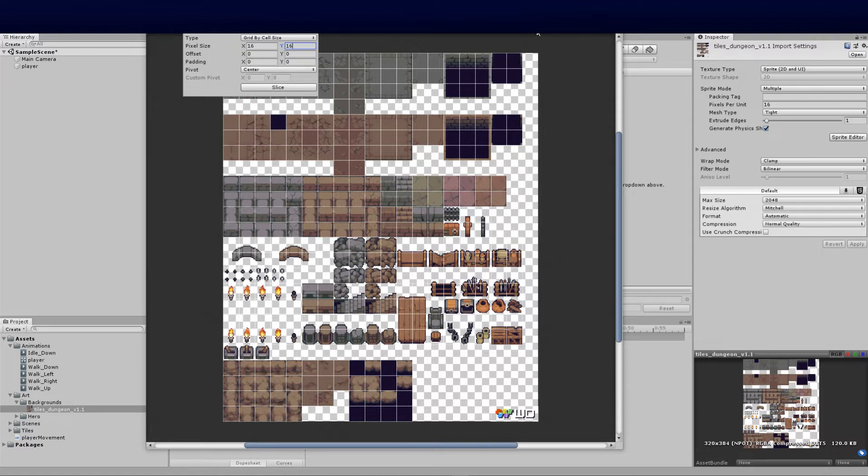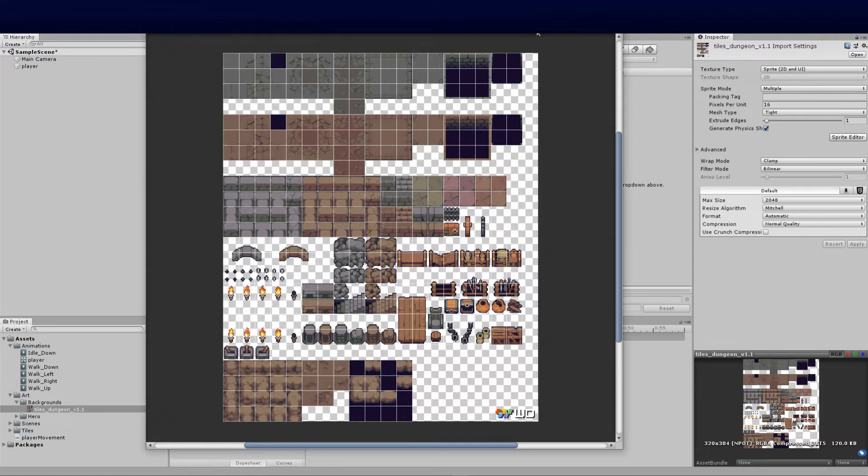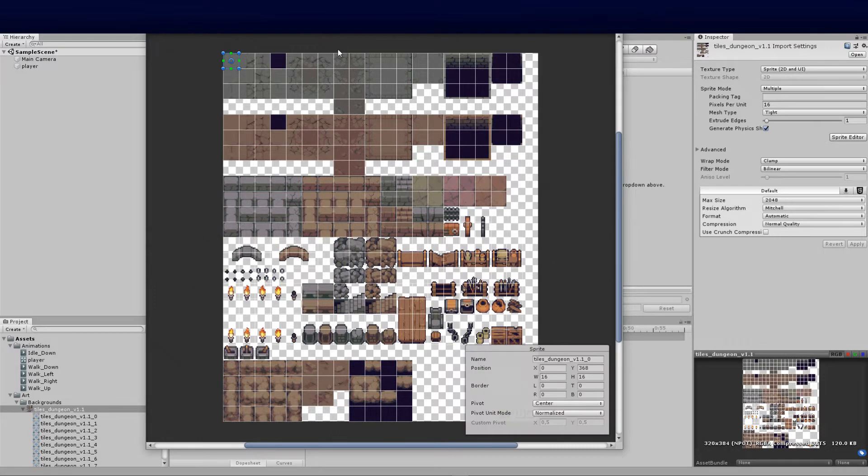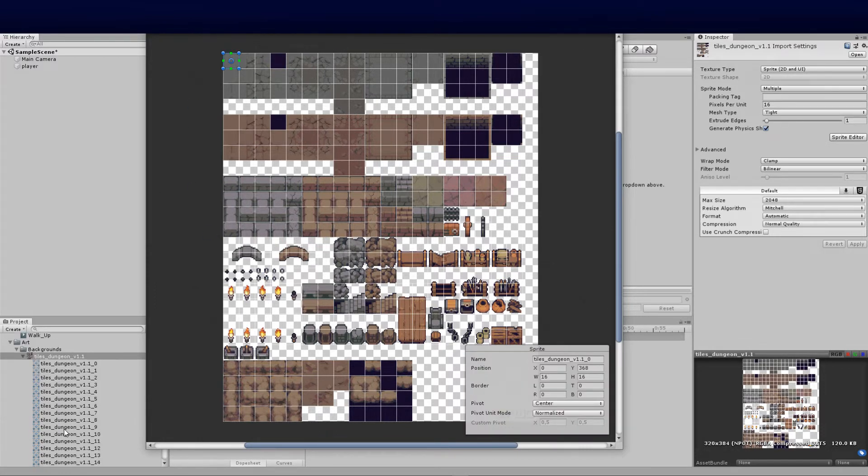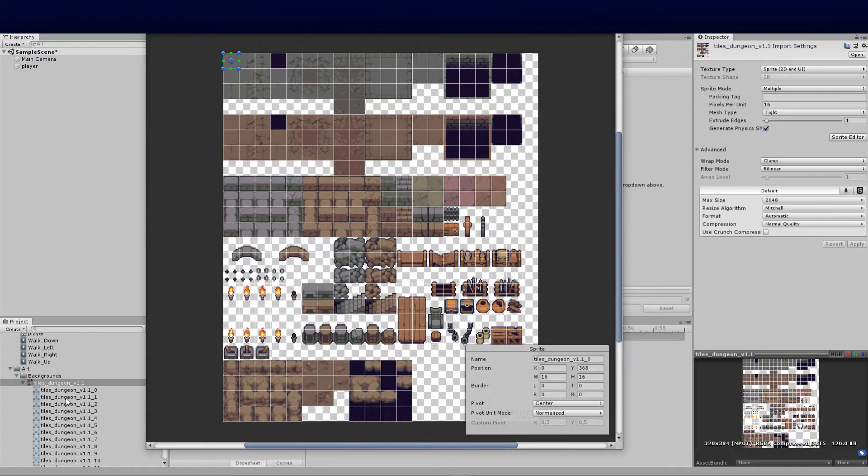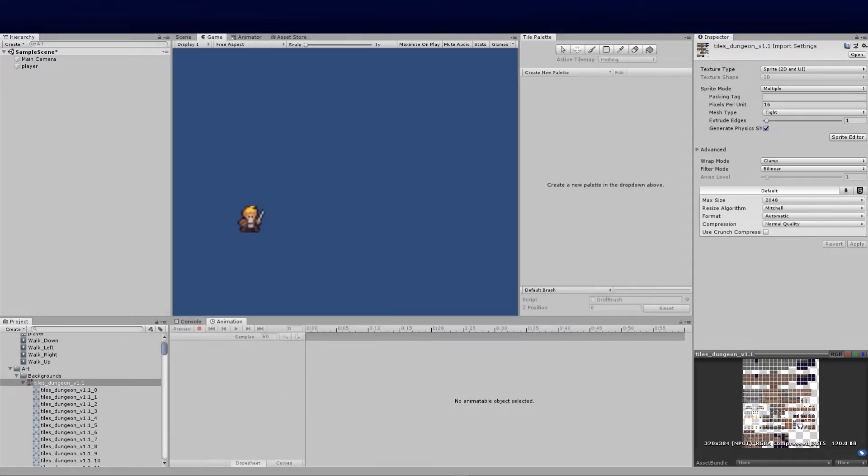I'm going to click slice and then apply. This might take a few seconds. Once it's done, you can see on the left hand side all the different little sprites within this element. I'm going to close this because now we've got all our blocks exactly how we need them.